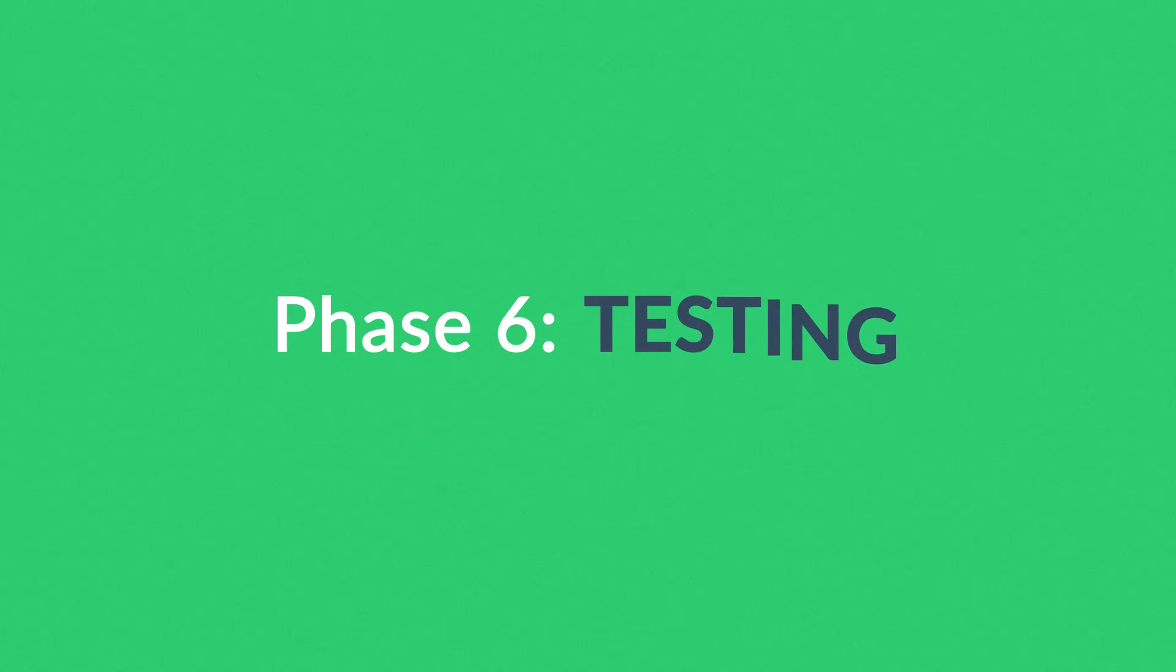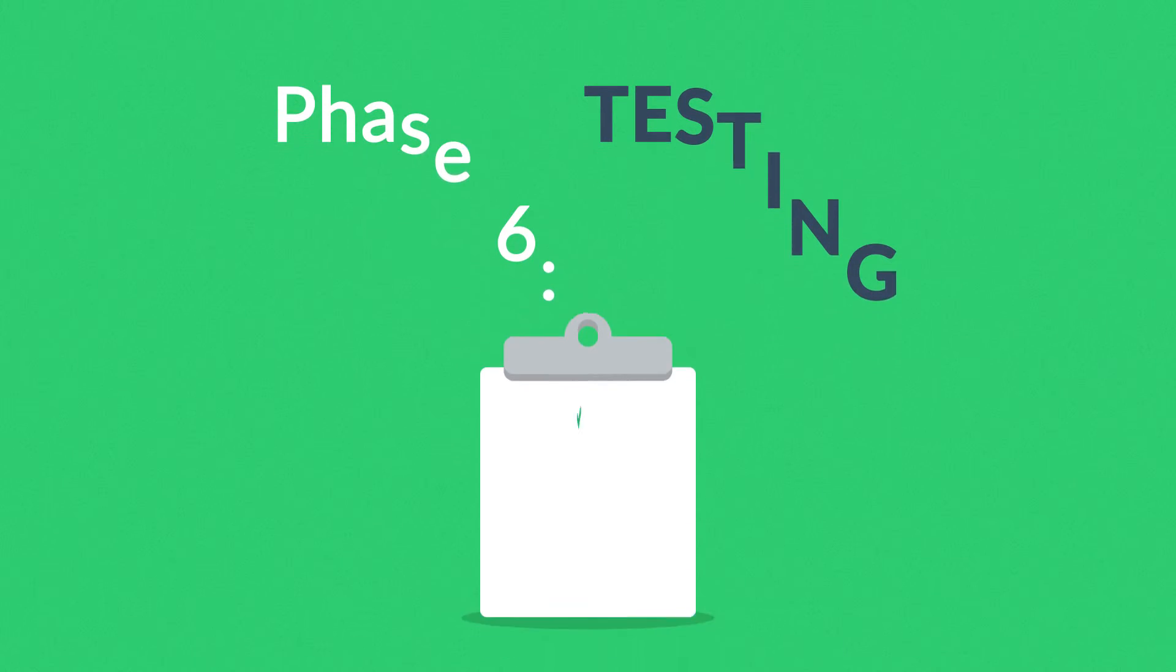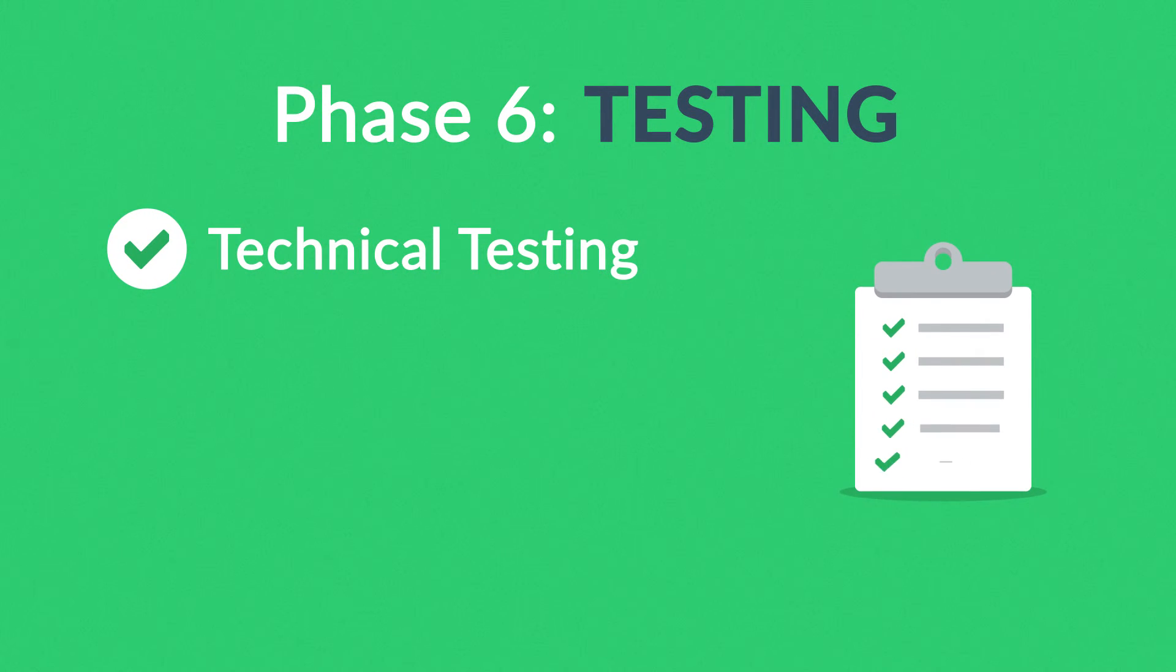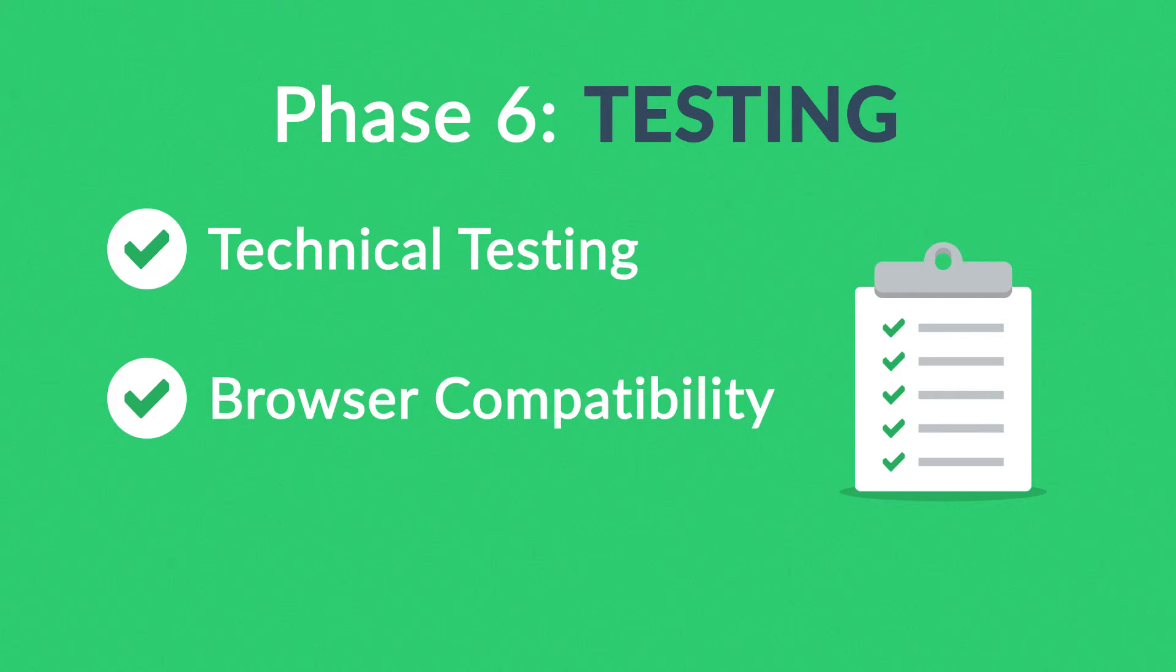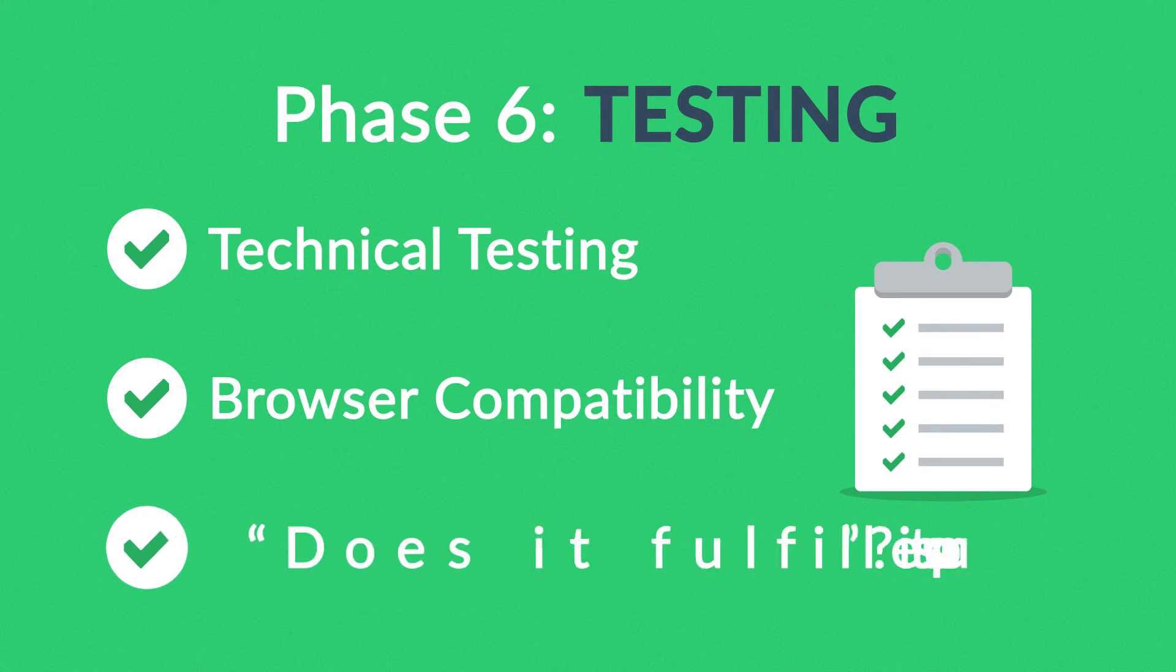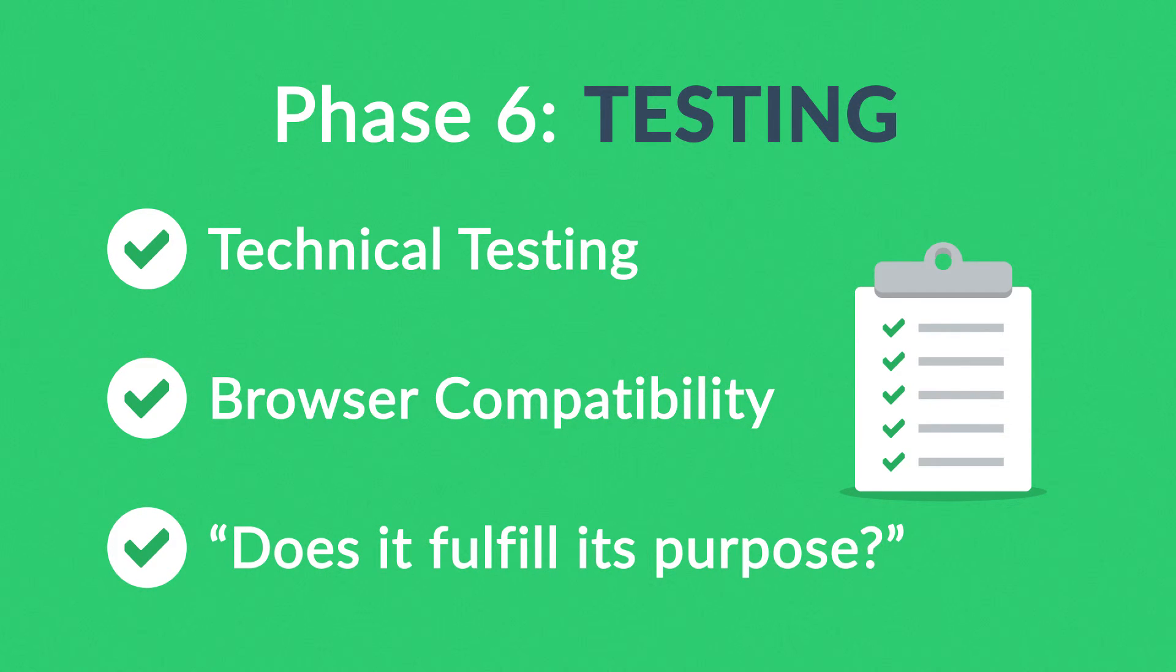Phase 6. Testing. We test all the technical features, like code and scripts, compatibility with major browsers, but we also ask ourselves if the website really fulfills its purpose.